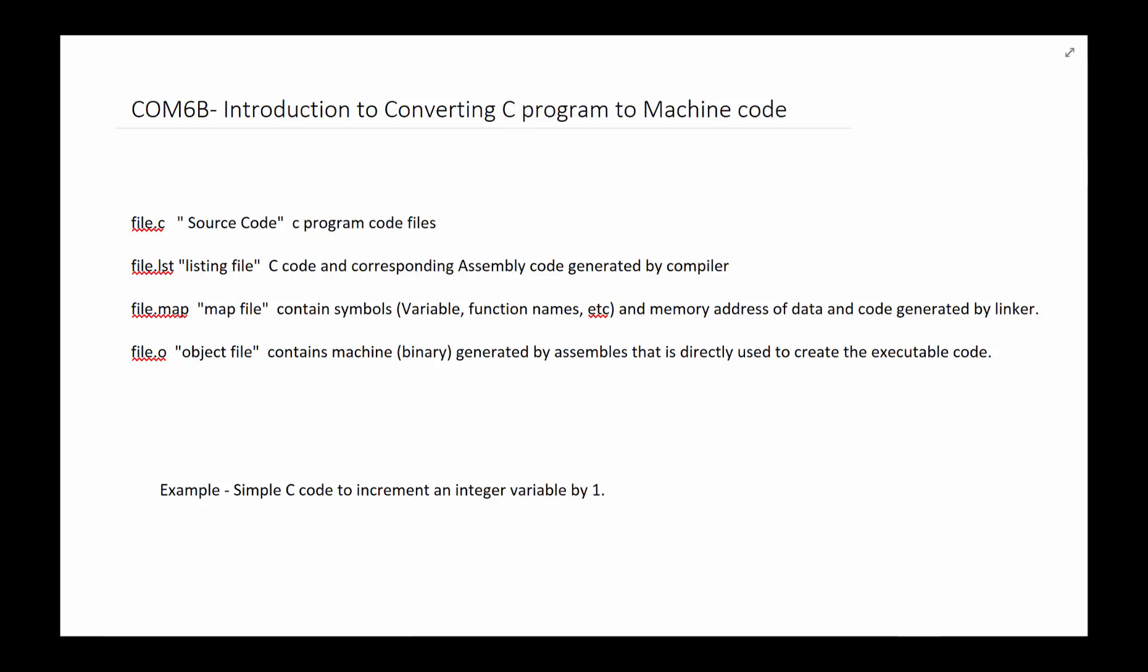And then finally it generates something called the file dot o and that's an object code extension dot o. That's where the machine, that is your machine code. That's what will at the end of the day will basically be integrated with all the other libraries and other programs to become an executable code.